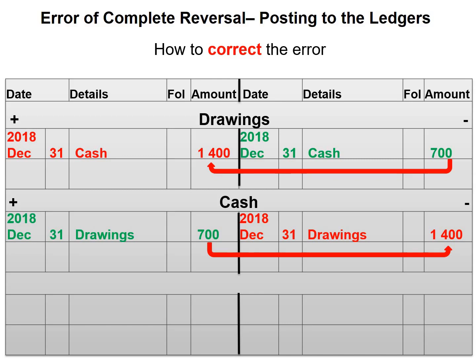The net effect will be that drawings will have a balance of 700 on the debit side, and cash will have a balance of 700 on the credit side. Remember, drawings will increase on the debit side and decrease on the credit side, and cash will increase on the debit side and decrease on the credit side. Since the owner is withdrawing money, our cash should be decreasing.